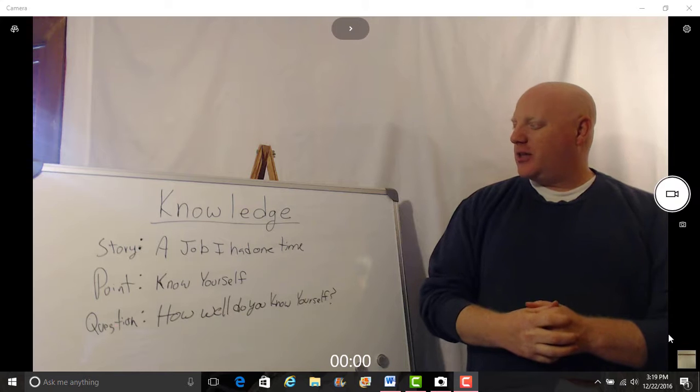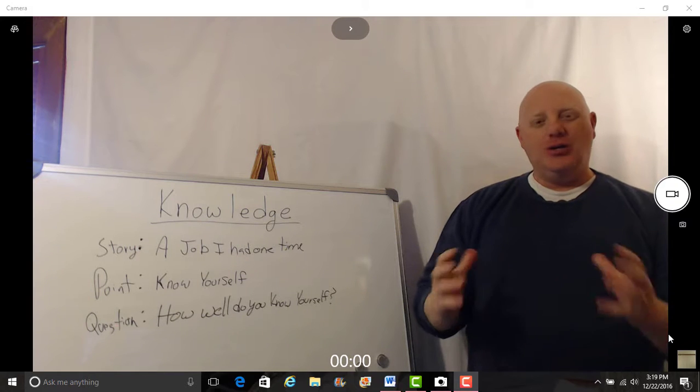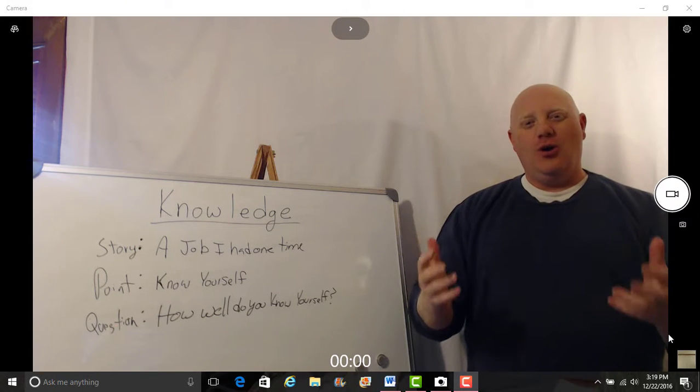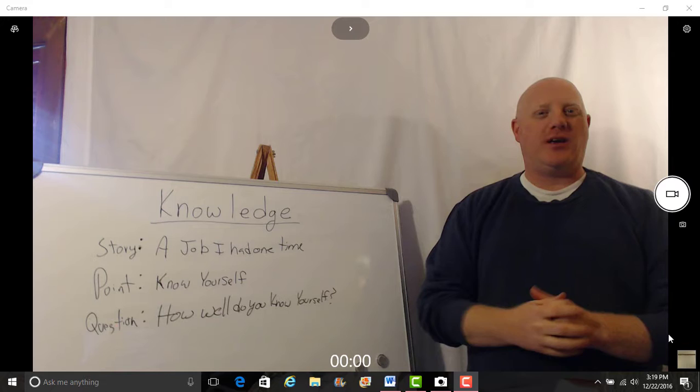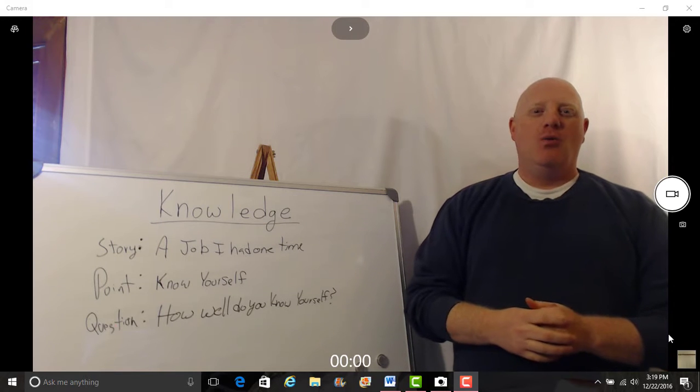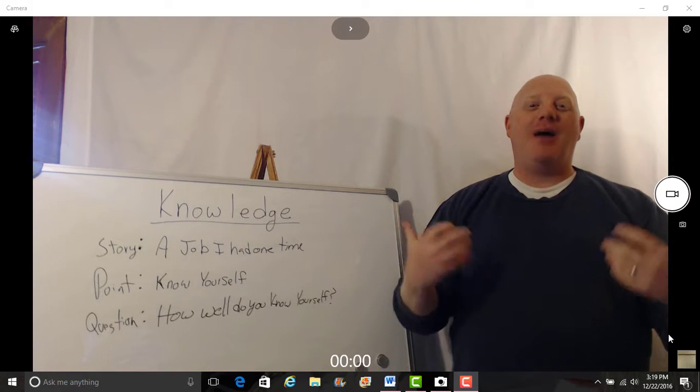Today I'm going to be talking about knowledge and knowing yourself. Let me tell you this quick story.